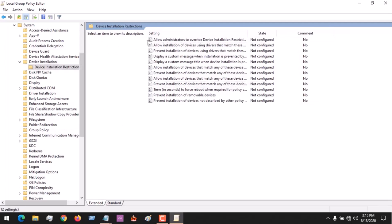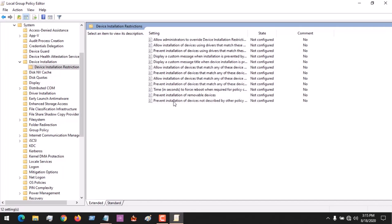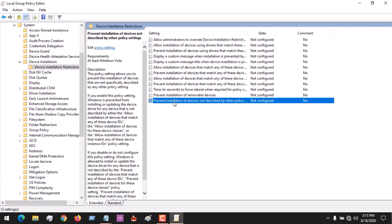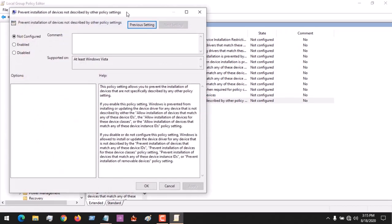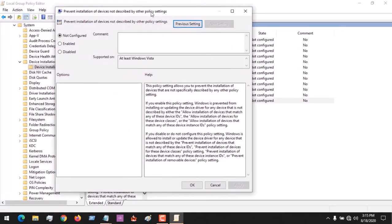After clicking on Device Installation Restrictions, find the setting 'Prevent installation of devices not described by other policy settings'. Right-click on it and click Edit.